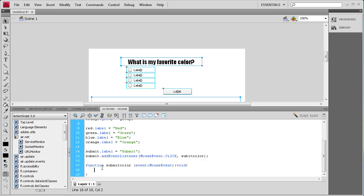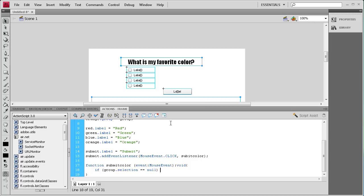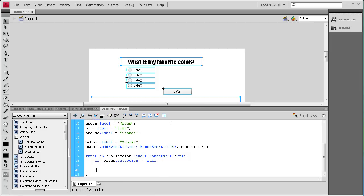The first if statement handles the case where nothing is selected. So: if (group.selection == null) { return; } — This means if nothing was selected and you click the button, nothing is going to happen, which is the correct behavior since you haven't selected anything.